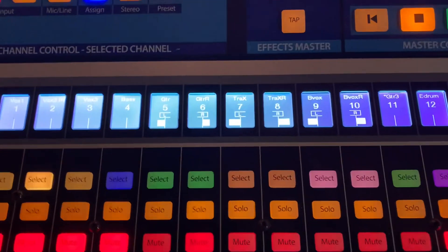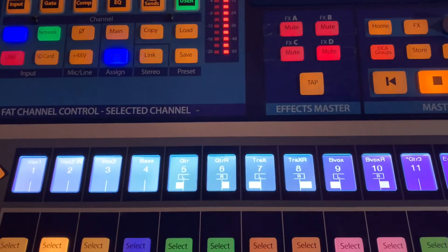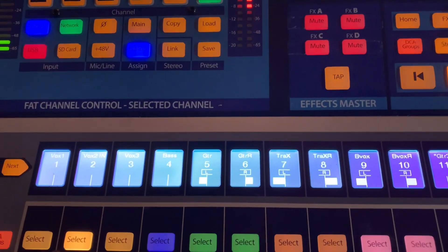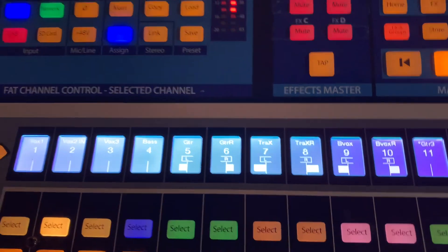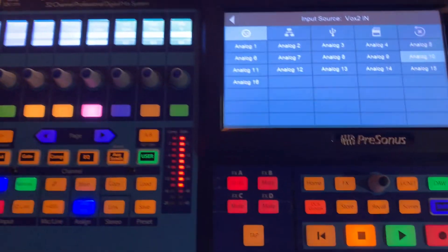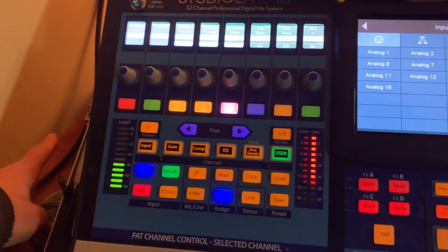Going into channel 2 onto the console is a vocal mic. You can see it's active and hot.